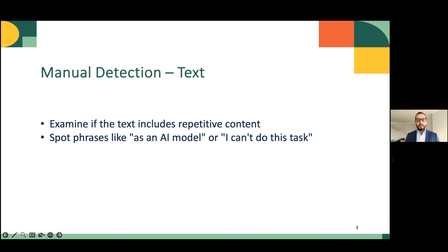Other than metadata, another way to manually analyze AI-generated content is to look for glitches. For example, text-generated content could be checked manually by examining if the text includes repetitive content. In some cases, you might encounter a text stating statements such as 'as an AI model' or 'I cannot complete this path,' which are clear indicators that this content is generated by AI.